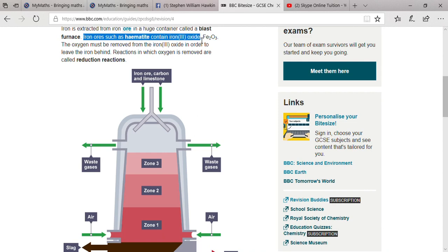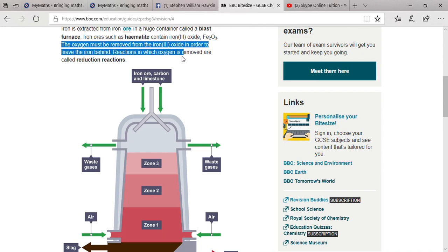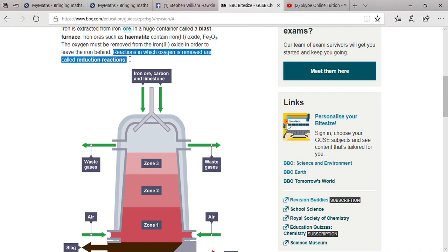Iron ore such as hematite contains iron(III) oxide, Fe₂O₃. The oxygen must be removed from the iron oxide in order to leave iron behind. Reactions in which oxygen is removed are called reduction reactions. Oxidation means adding of oxygen or removal of electrons, and reduction means removal of oxygen and addition of electrons.